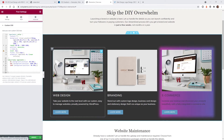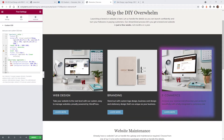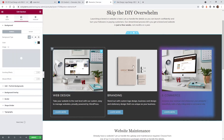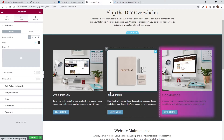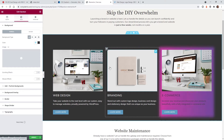Here we are on the back end of an Elementor page, and this is the CSS code. All of this stuff is going to be in the description below — I'm going to have a link to our website with all of this code so you can grab it and use it for your websites. We're going to start with the column background first, then move over to hovering, which is a little more advanced, and then the button. You can follow the chapter markers below.